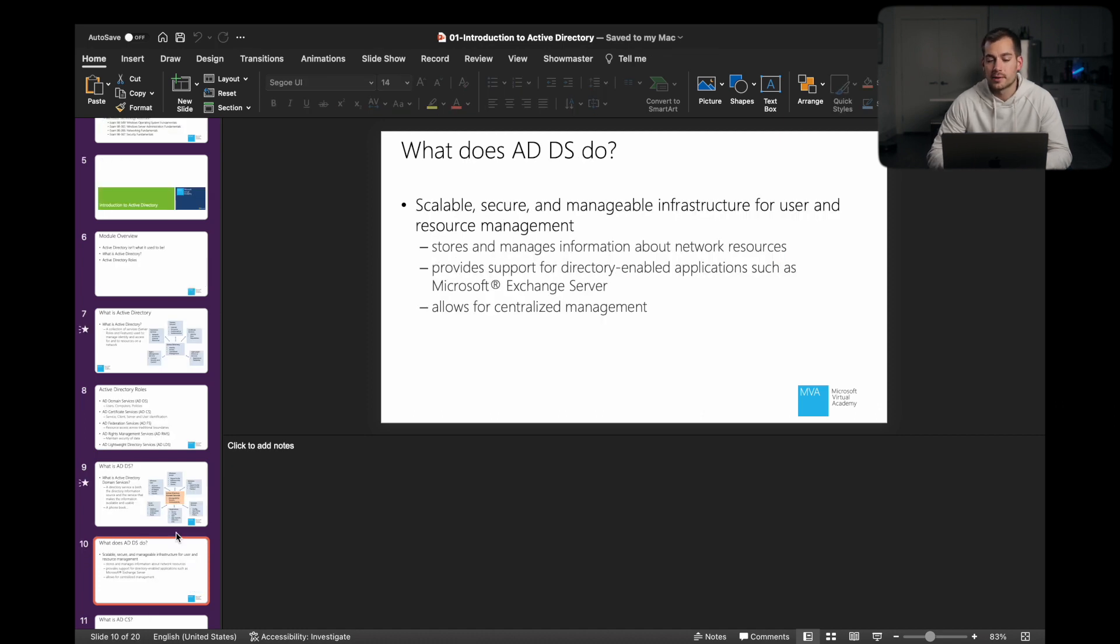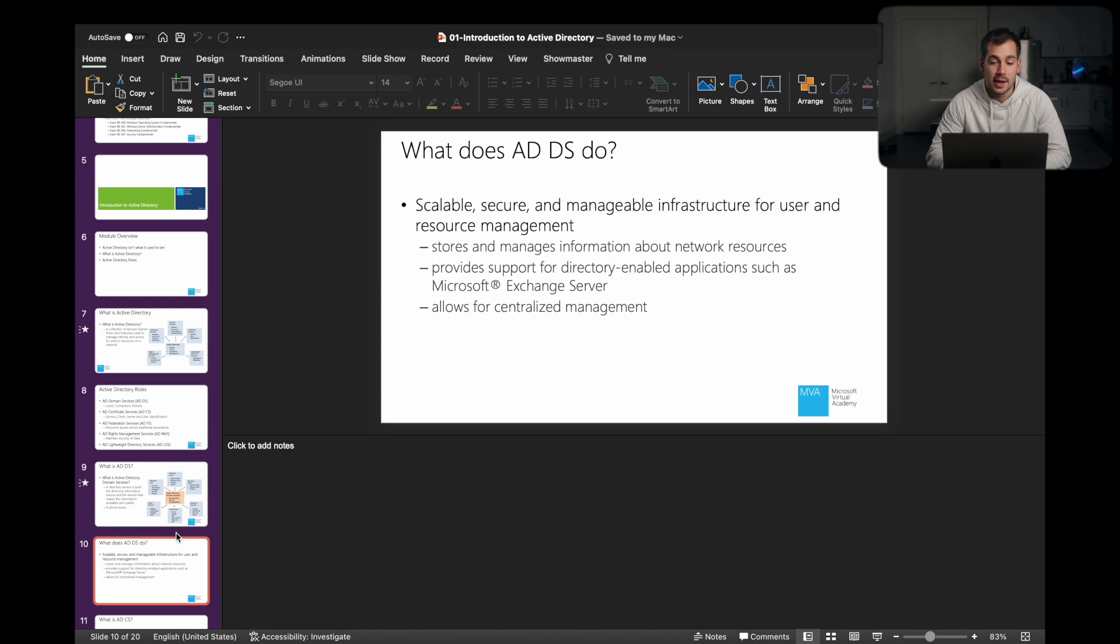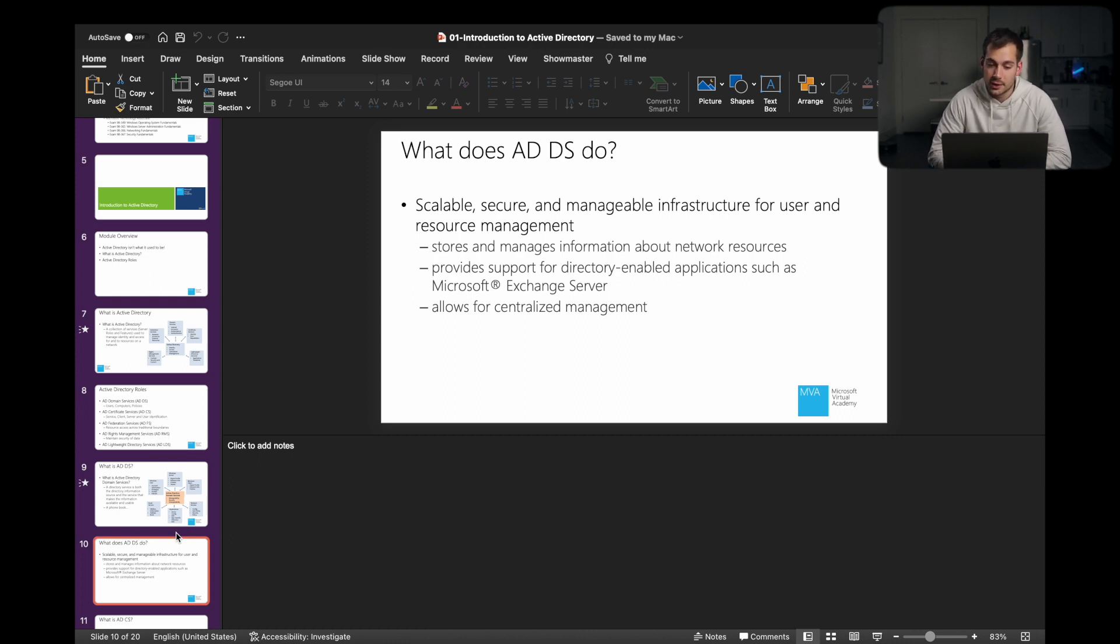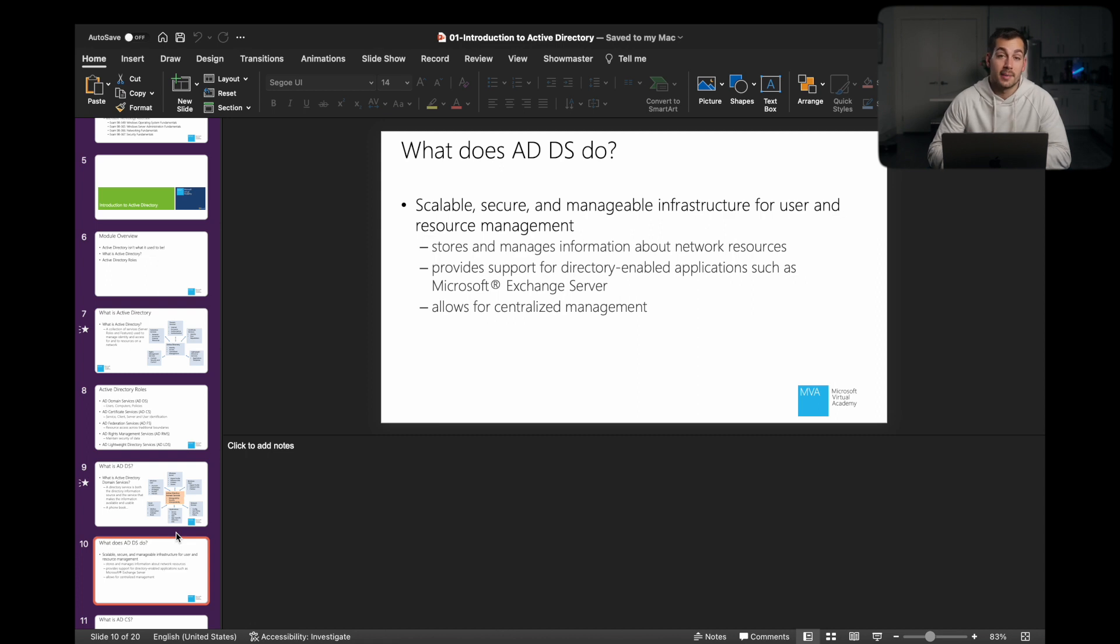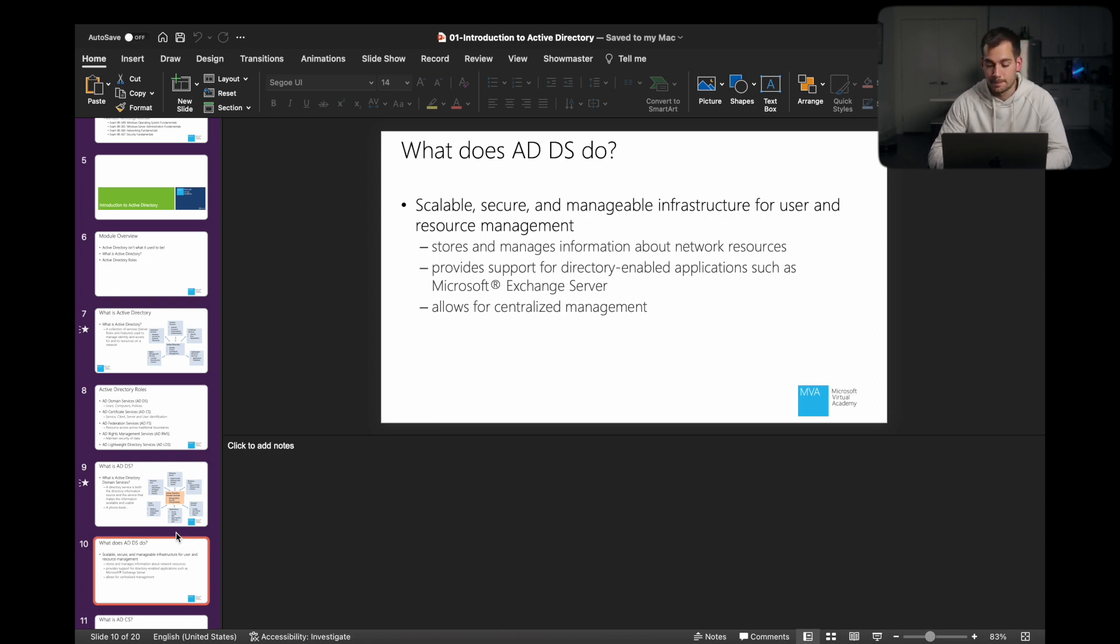So what does Active Directory domain services do? Quite simply, it's scalable, secure, and manageable infrastructure for user and resource management. We're going to be storing and managing information about network resources. We're going to be providing support for directory-enabled applications, such as Microsoft Exchange Server, and it allows for that centralized management.